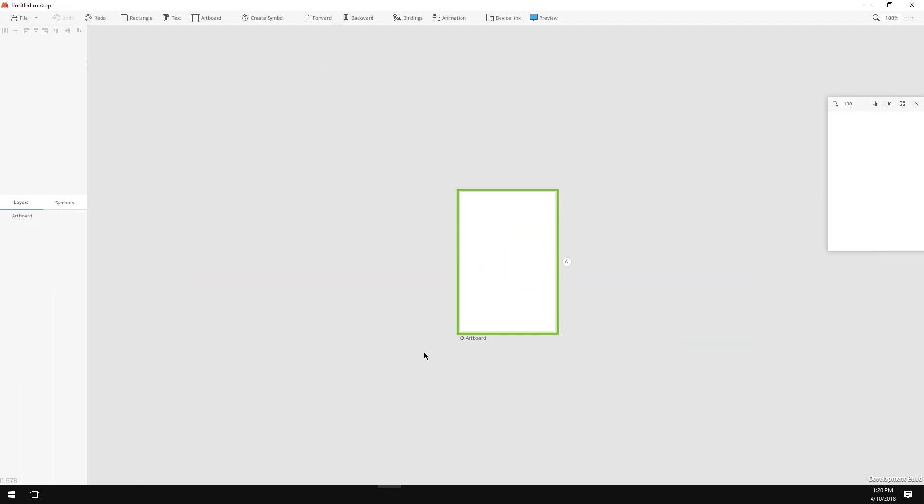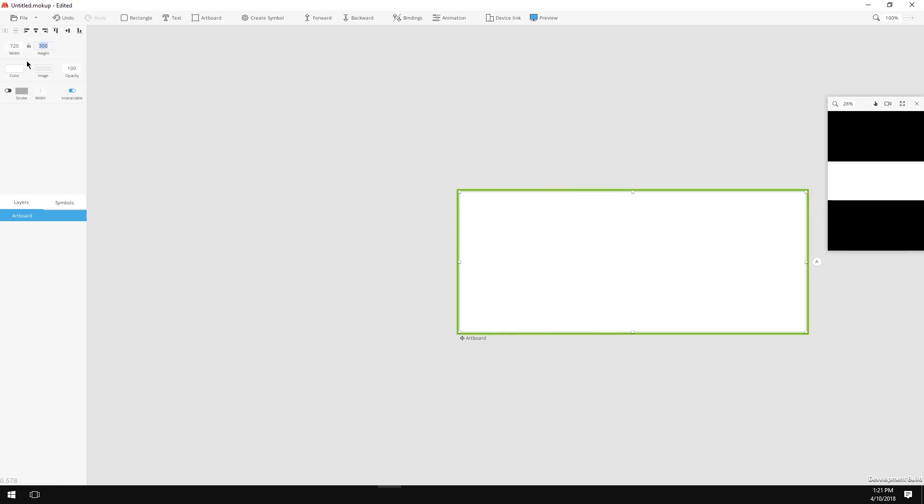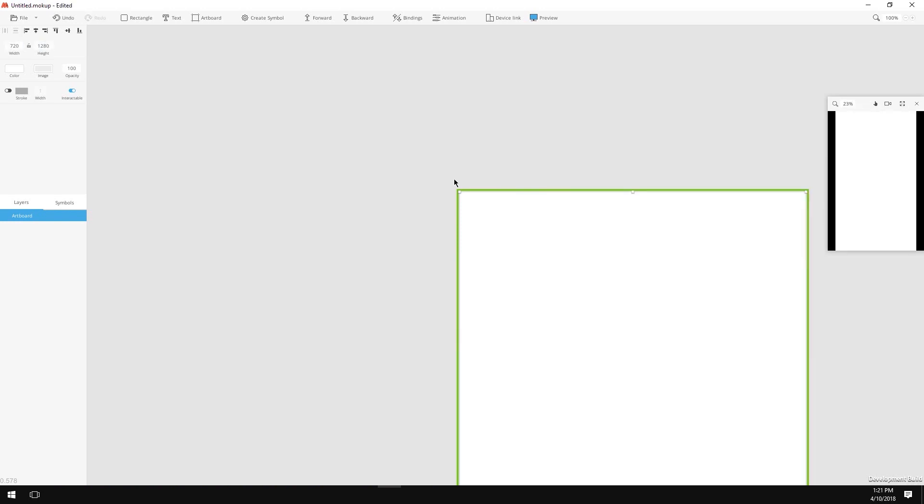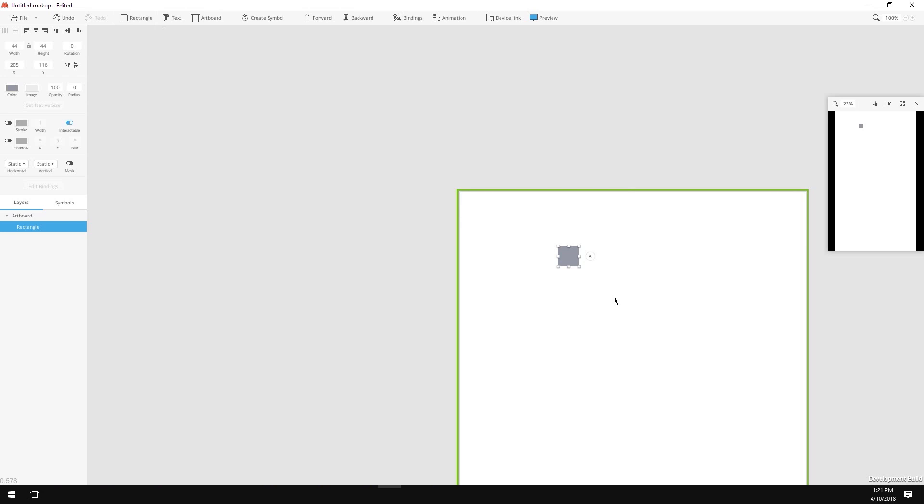I'll start off by changing the artboard's dimensions to something more mobile like 720 pixels by 1280 pixels. Next I need to create a header. I'll click on the rectangle button and click on my artboard.